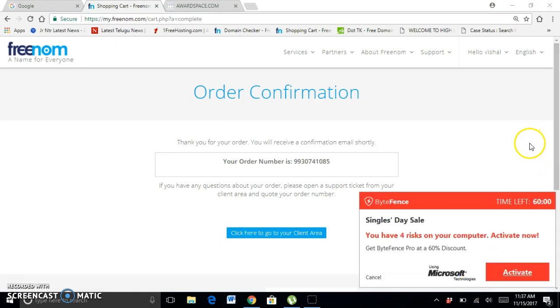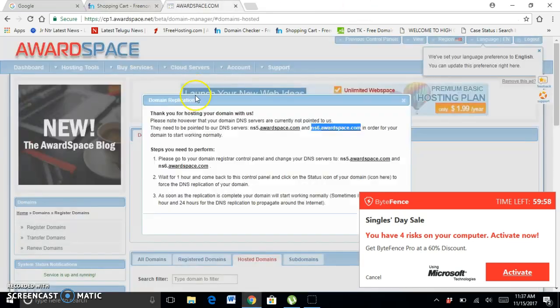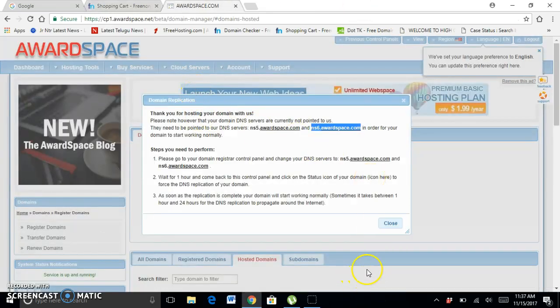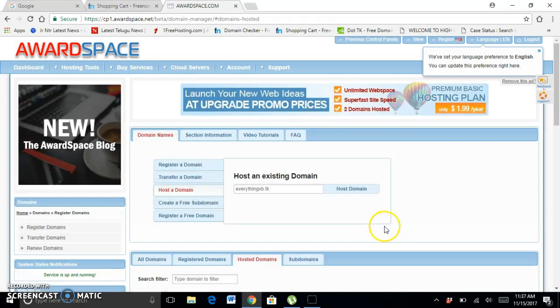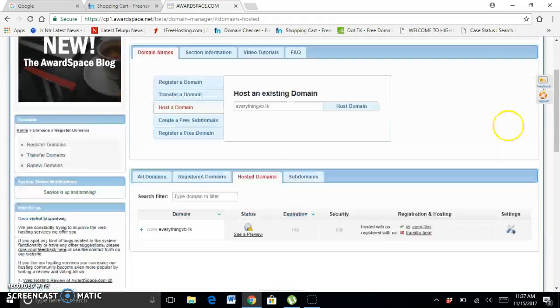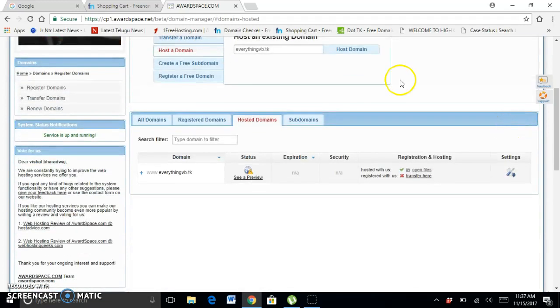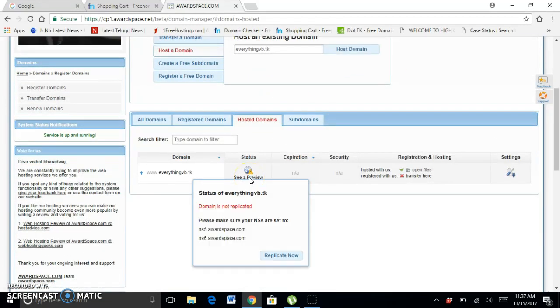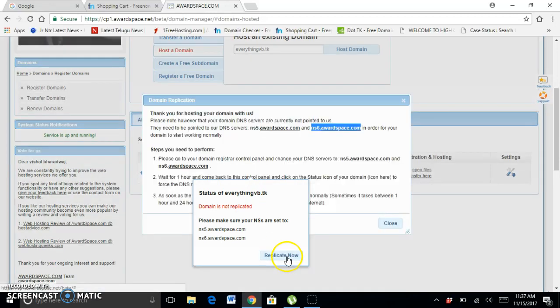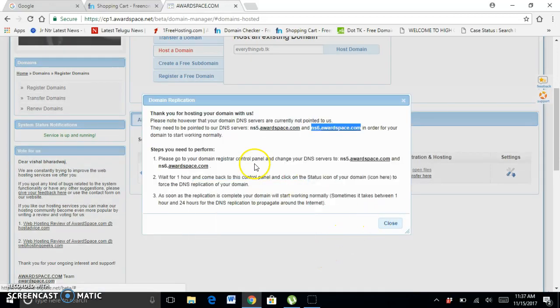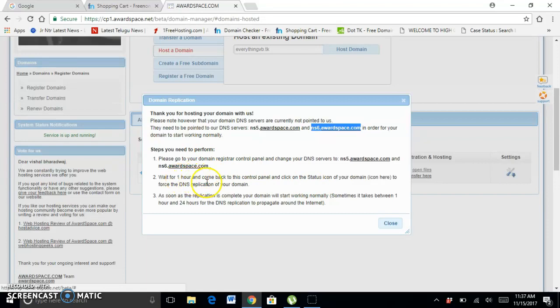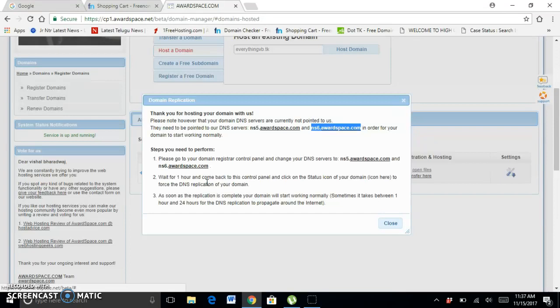Now everything is done. Go to AwardSpace, click Close. You can see it says Replicate Now. You should wait for one hour and come back, then click Replicate.